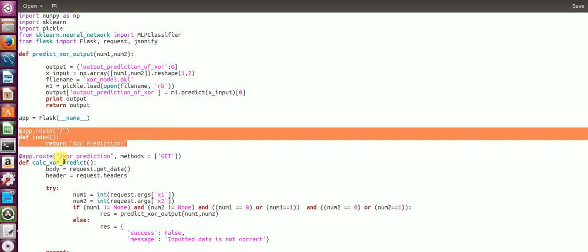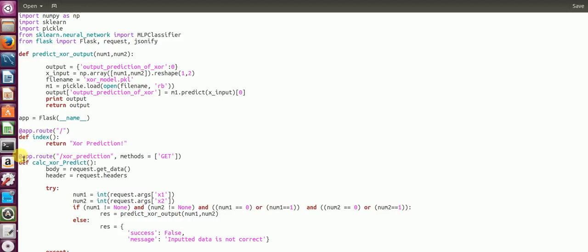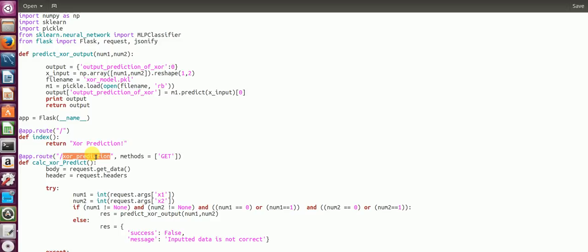Now you create one more route for your Flask application and name it as XOR prediction. For XOR predictions, you'll need two inputs, 0 or 1, X1 or X2. The methods you get in the parameters are GET and POST. For GET, all your parameters that you pass are written into your HTTP request itself. Everything is visible as an HTTP request, whereas in POST it's hidden inside the HTTP body. I have chosen GET for the simplicity of making a simple tutorial.